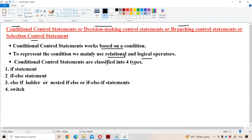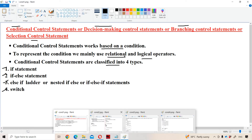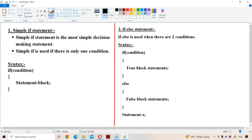We mainly have four types of conditional control statements. The first one is simple if. The second one is if-else statement. The third one is else-if ladder, which can also be called nested if-else or if-else-if statement. The fourth one is switch statement. Let us first see about simple if.